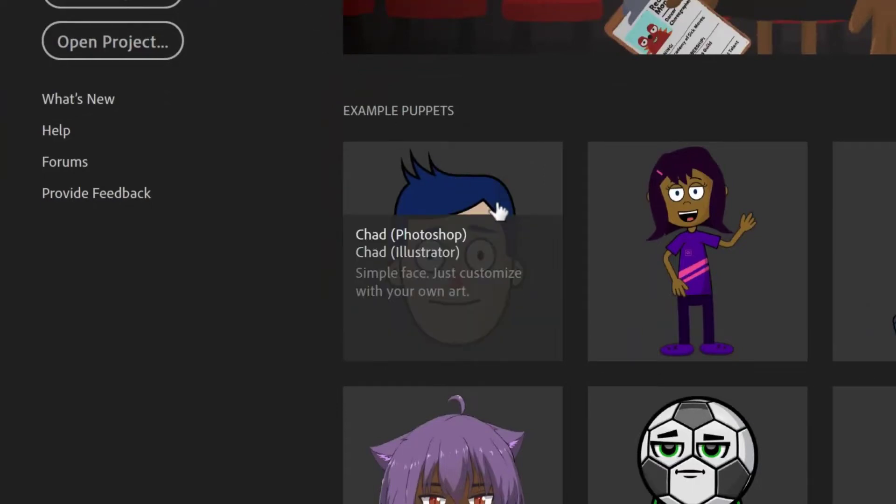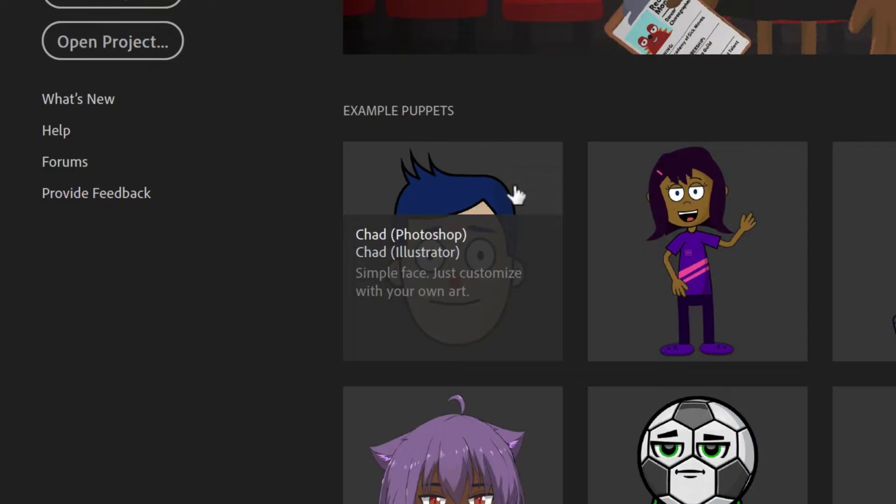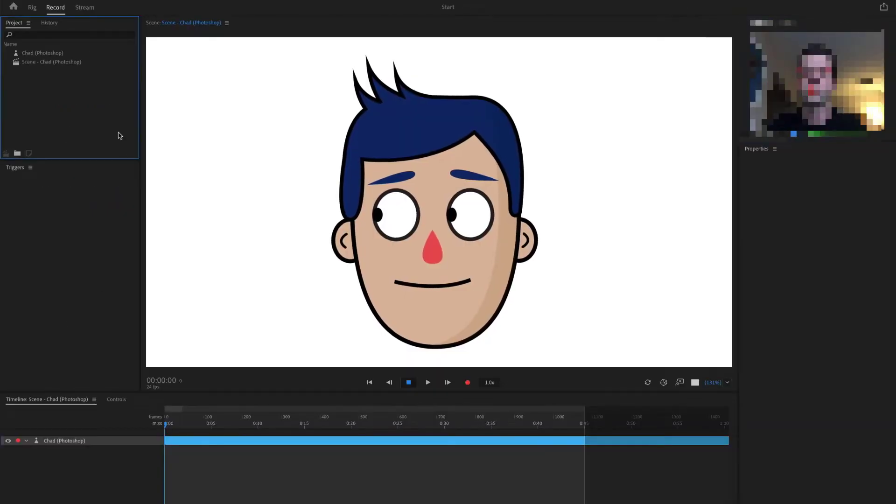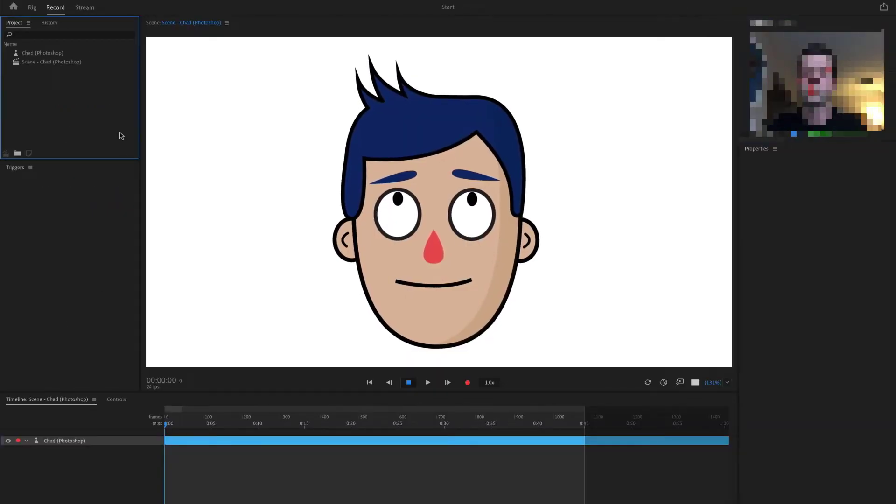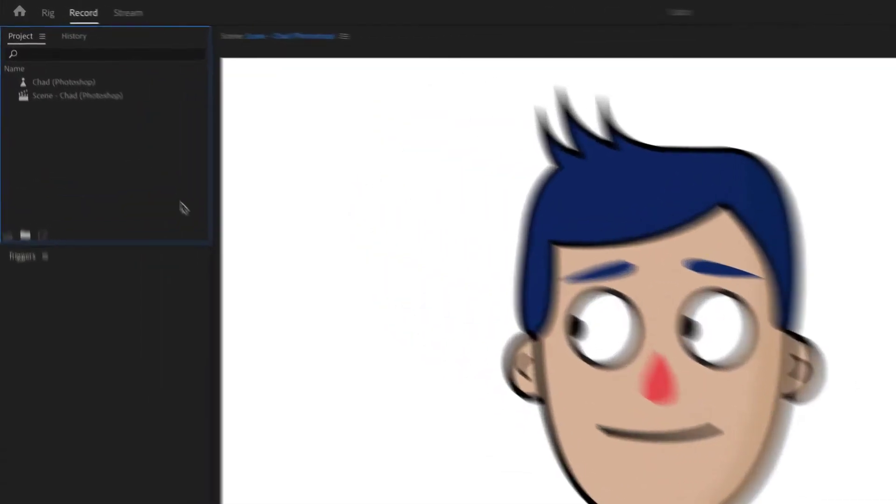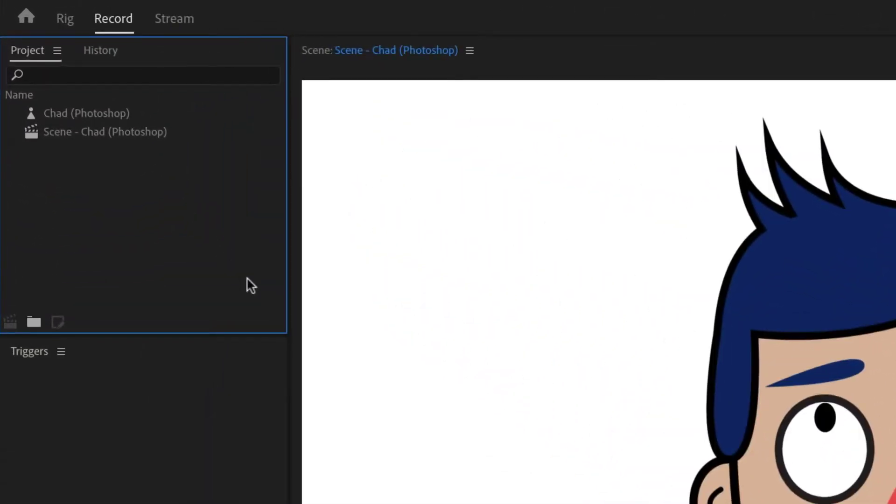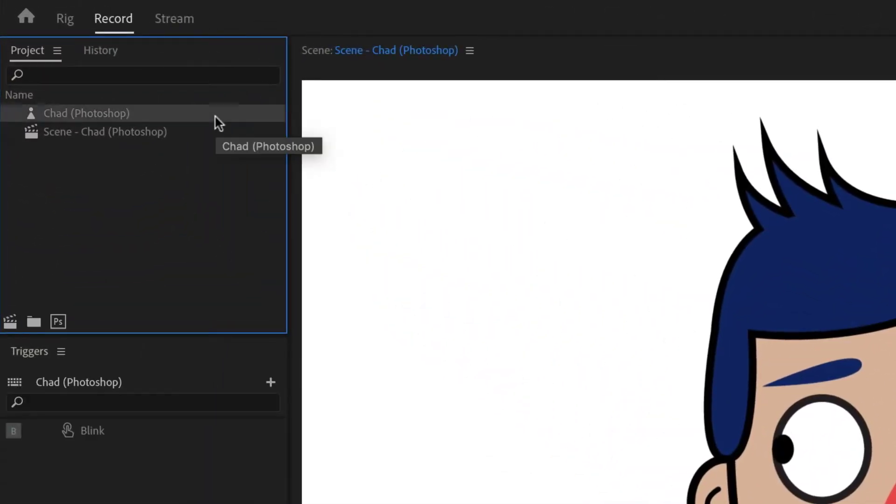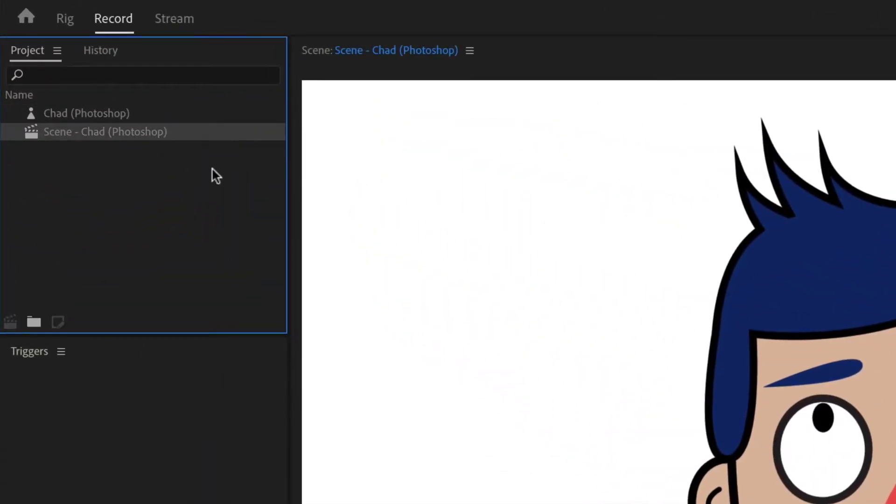Chad has Photoshop and Illustrator versions available, but today we'll use the Photoshop version by either clicking the picture or the top text link. This imports this face into a Character Animator project. In your project panel, you'll see two items listed, a puppet and a scene.